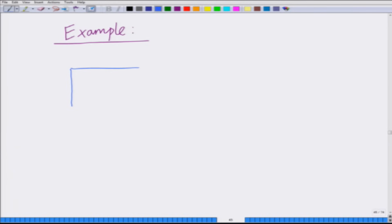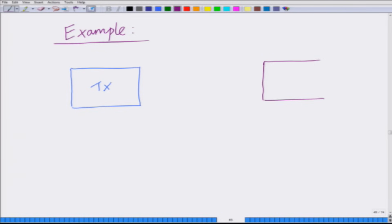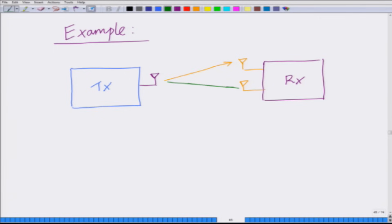We want to consider a system with one transmit antenna and two receive antennas, as we have seen previously. We have two receive antennas, and we have denoted the fading coefficients between transmit antenna 1 and receive antenna 1 by h1, and transmit antenna 1 and receive antenna 2 by h2.